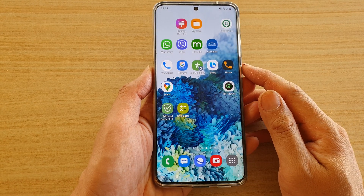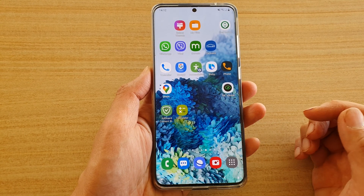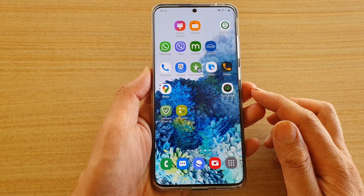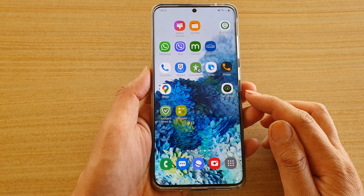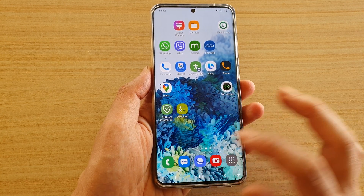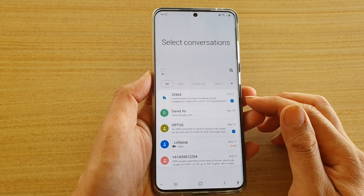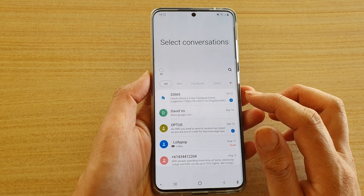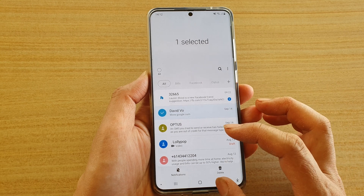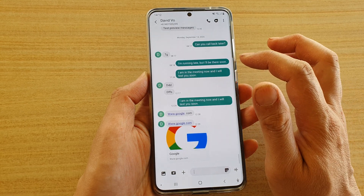In this video we're going to take a look at how you can delete a text message or the whole text conversation on your Samsung Galaxy S20 series. First tap on your text application to open up your text messaging app, and then we're going to open up a text that you want to delete.